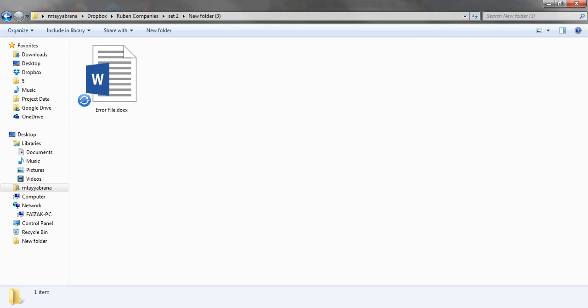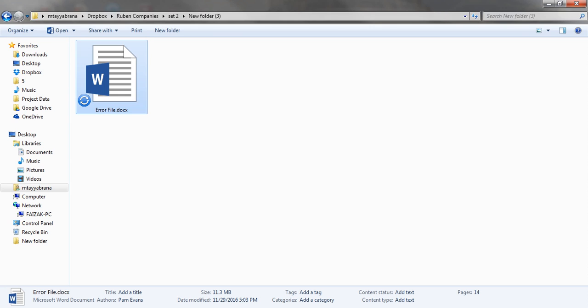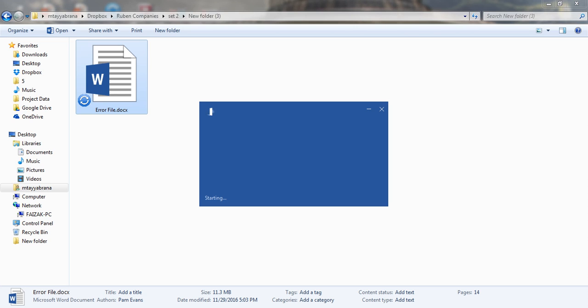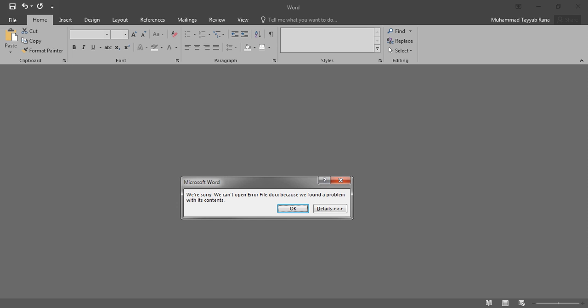Hello friends, in this video I will show you how to fix XML parsing error issue in Microsoft Word. Right now I am facing the same issue in this file. Let's open it to show you. You can see it is saying we are sorry we can't open error file.docx because we found a problem with its contents.